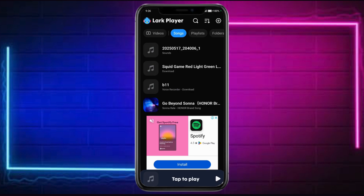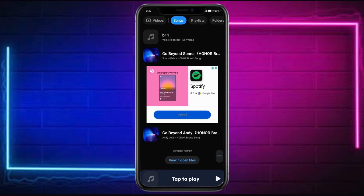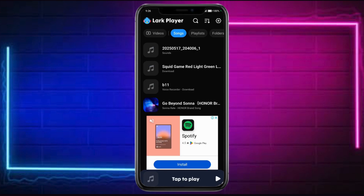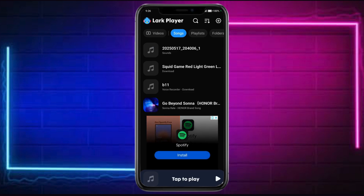Now, we have in here our songs. Do take note that all of the songs that you have right here are actually songs that Lark Player found on your files, so you can find it right here. So, if you want to add a new one, you can just download online in order to add new music.